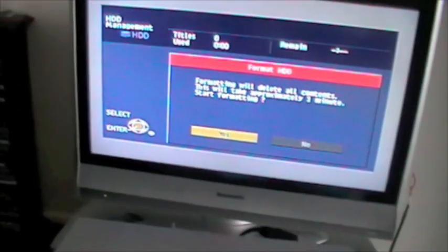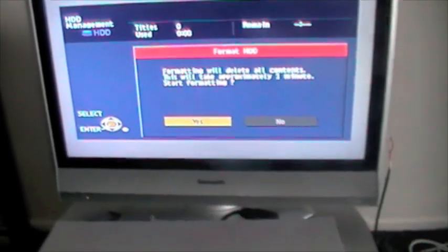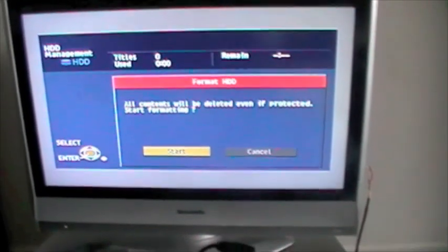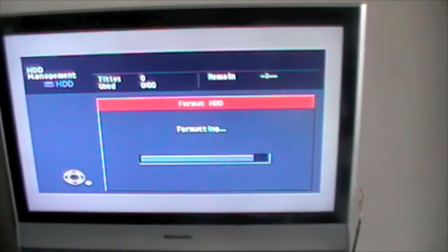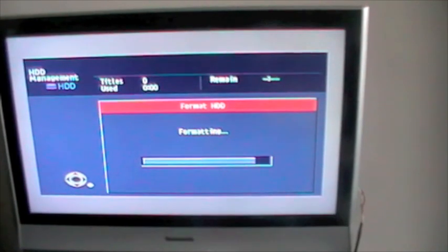Formatting will delete all contents. This will take approximately one minute. Start formatting. And so I've just got to hope that it responds to the remote control, because it never did before. Click enter for yes. All contents will be deleted, even if protected. Start formatting. Start. And here we go. Well, of course, the proof of the pudding will be formatting is complete. It's supposed to take about a minute. It's a little bit worrying. Okay. Return.